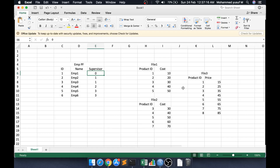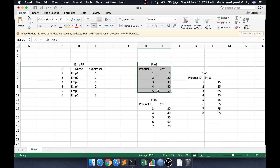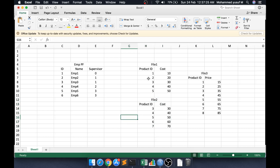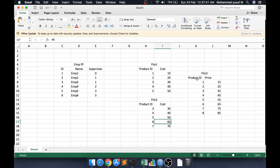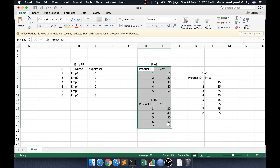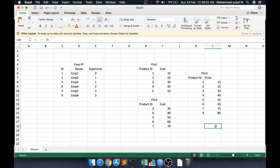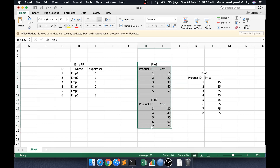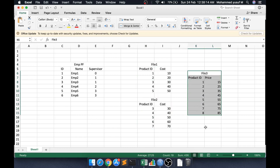Now let's go to another scenario. I have file 1 and file 2, both related to a product file with product ID and cost. Some products from file 1 are missing in file 2, and file 2 has some extra products. There is also a third file with product ID and price. Product ID 8 appears only in file 3, not in file 1 or file 2. I want a single output with distinct products from file 1 and file 2 combined, along with the corresponding price from file 3.